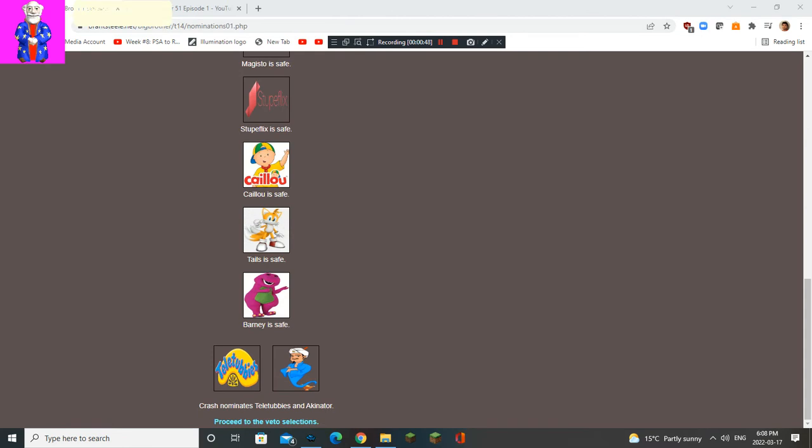Crash nominates Teletubbies and Akinator. Well that's good because I want to see Teletubbies out.